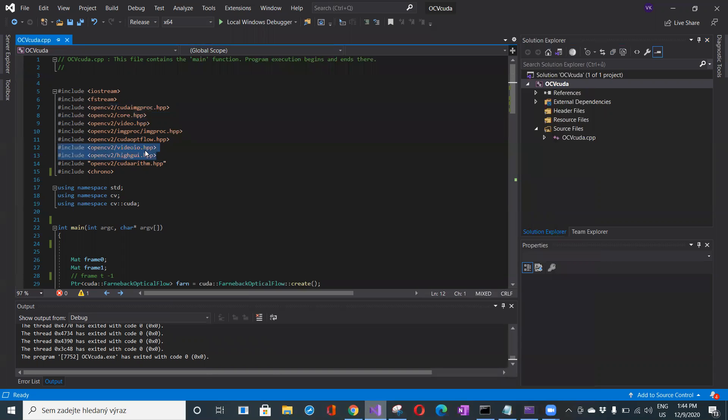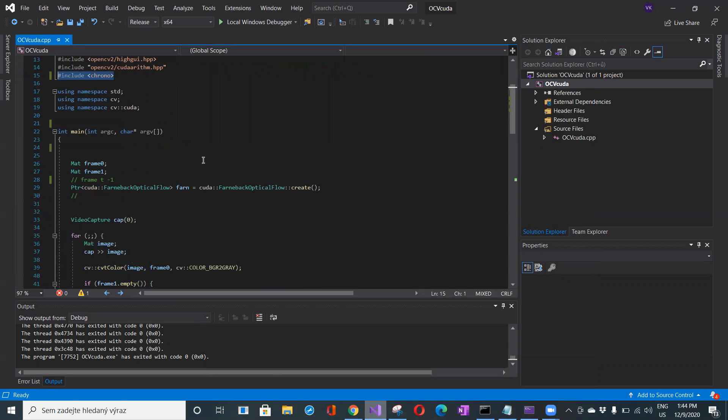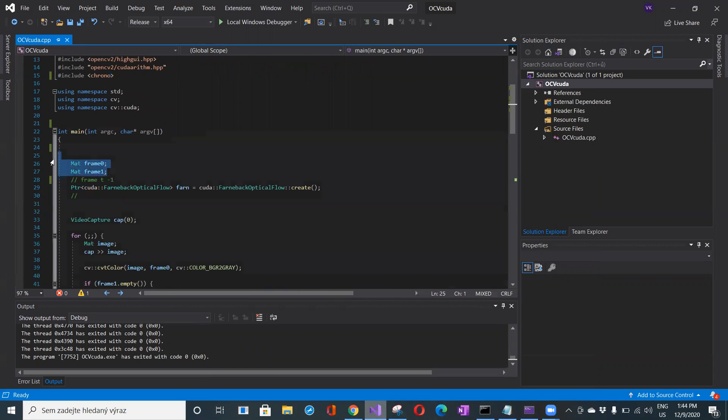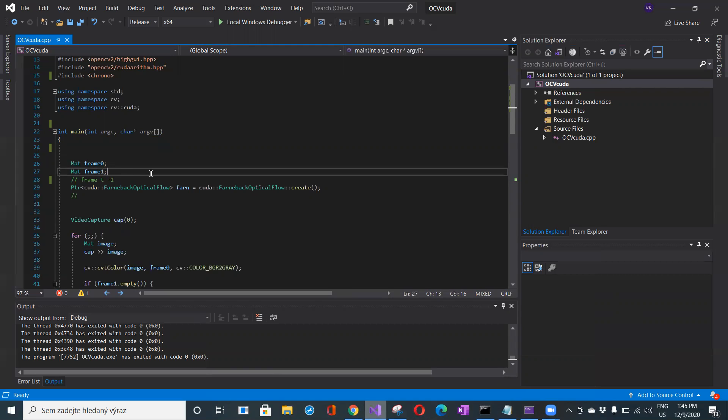Some standard header files like highGUI, video IO, video core, fstream, iostream, and chrono is here to measure time needed to calculate the optical flow. There is just one main function, no class, nothing else. Everything is straightforward in main. Here I have two containers: frame zero is for the current frame and frame one is for the frame in t minus one, the previous one.